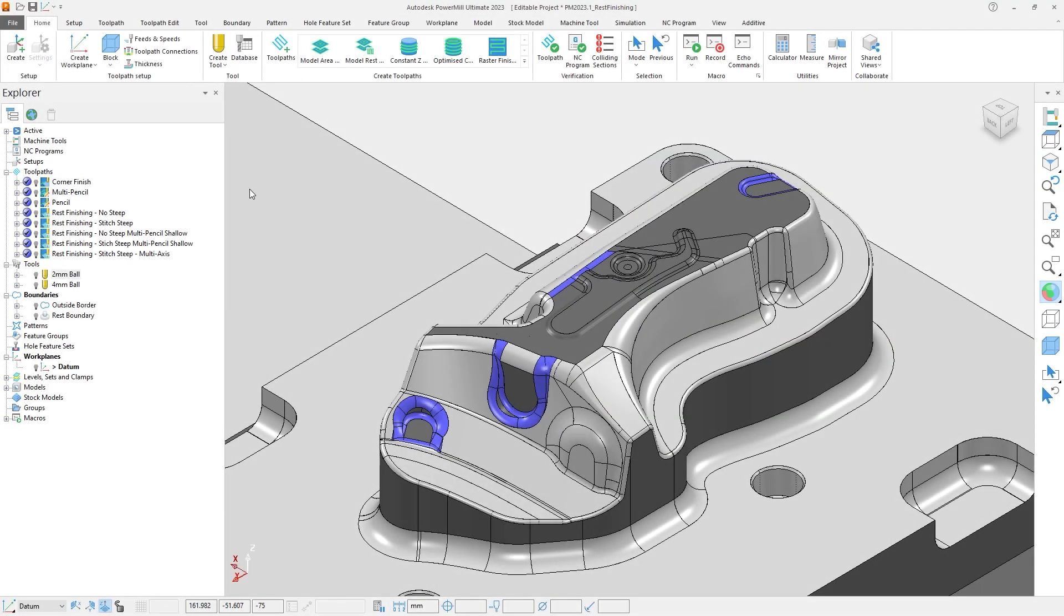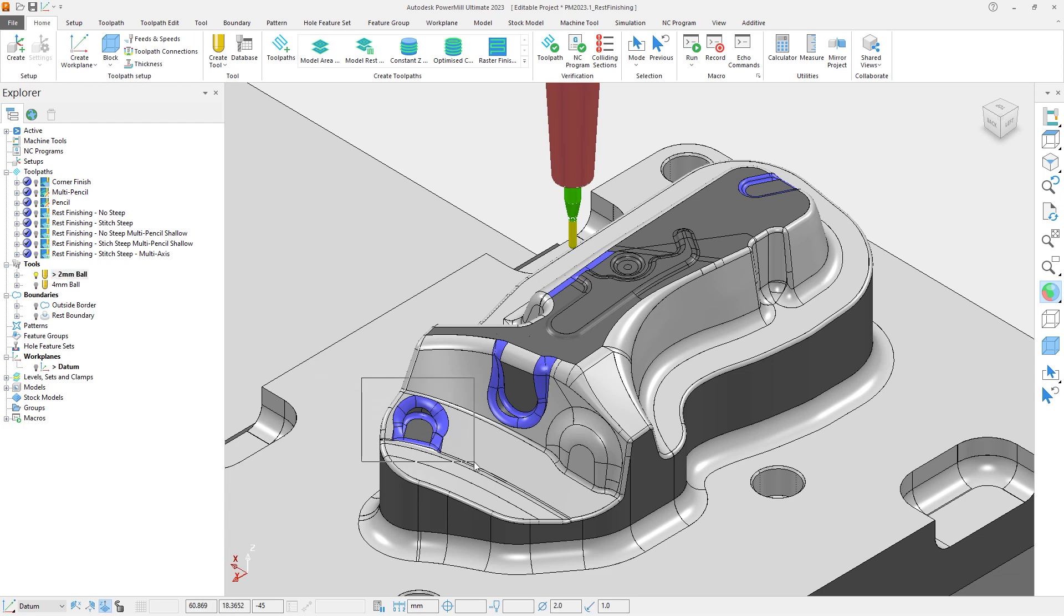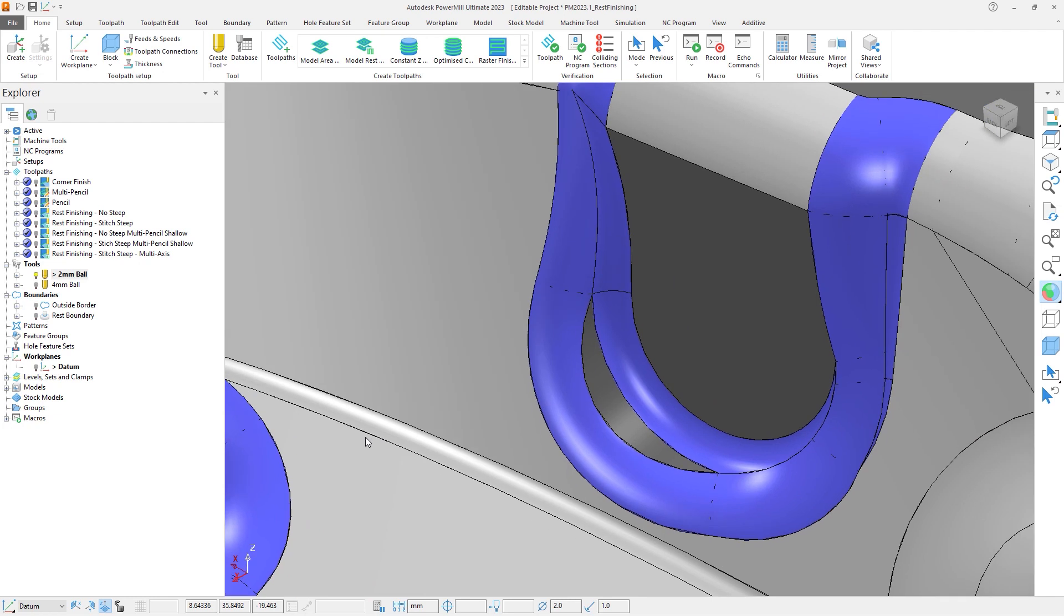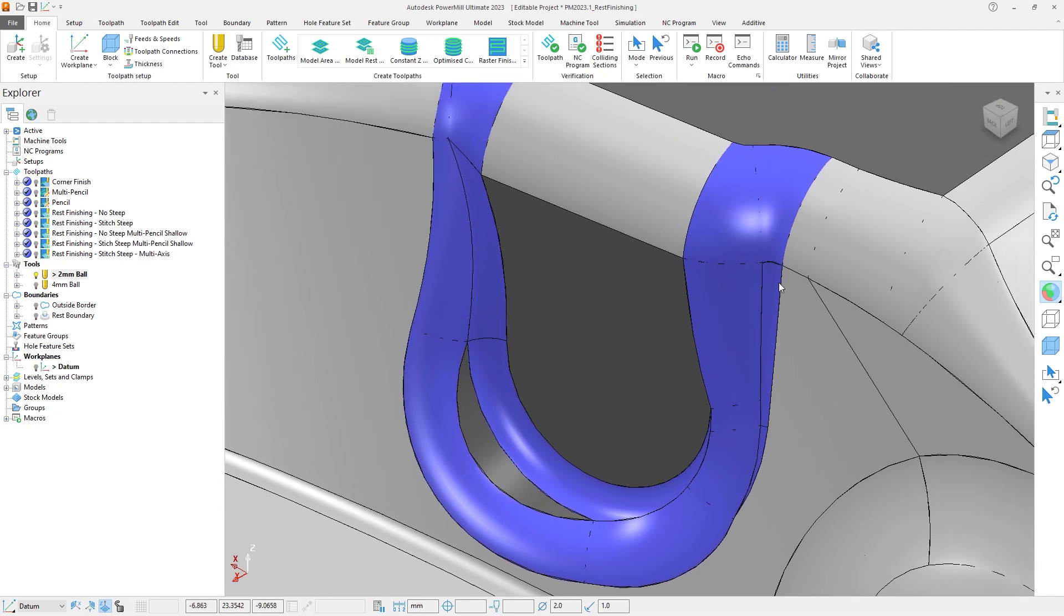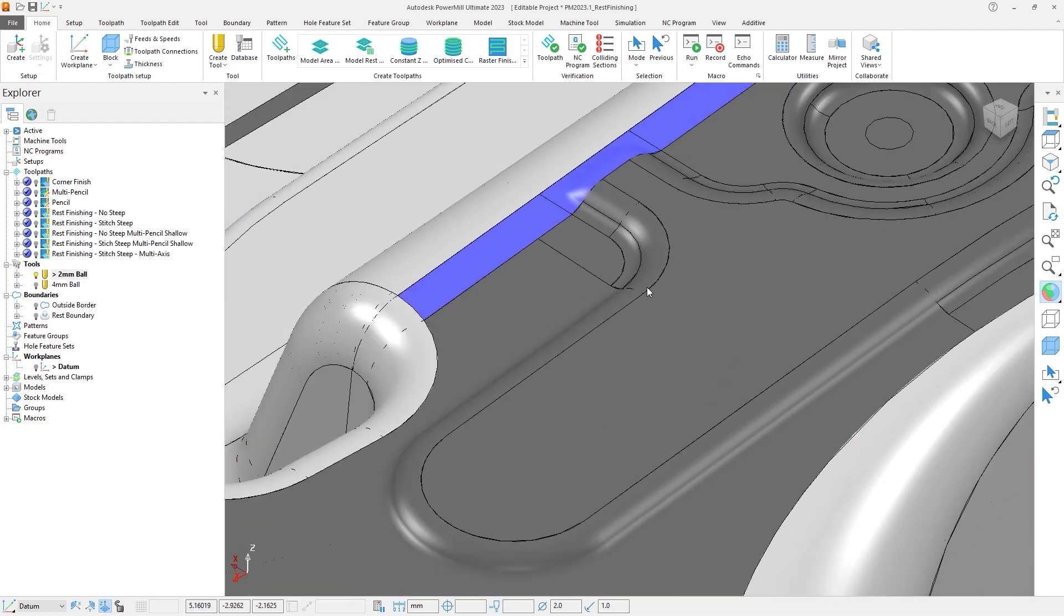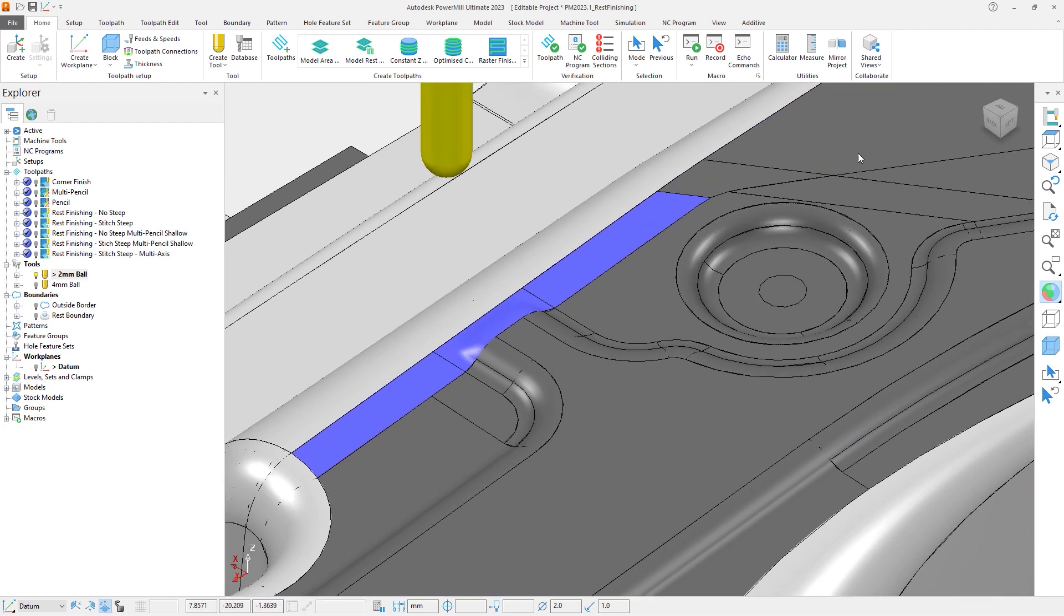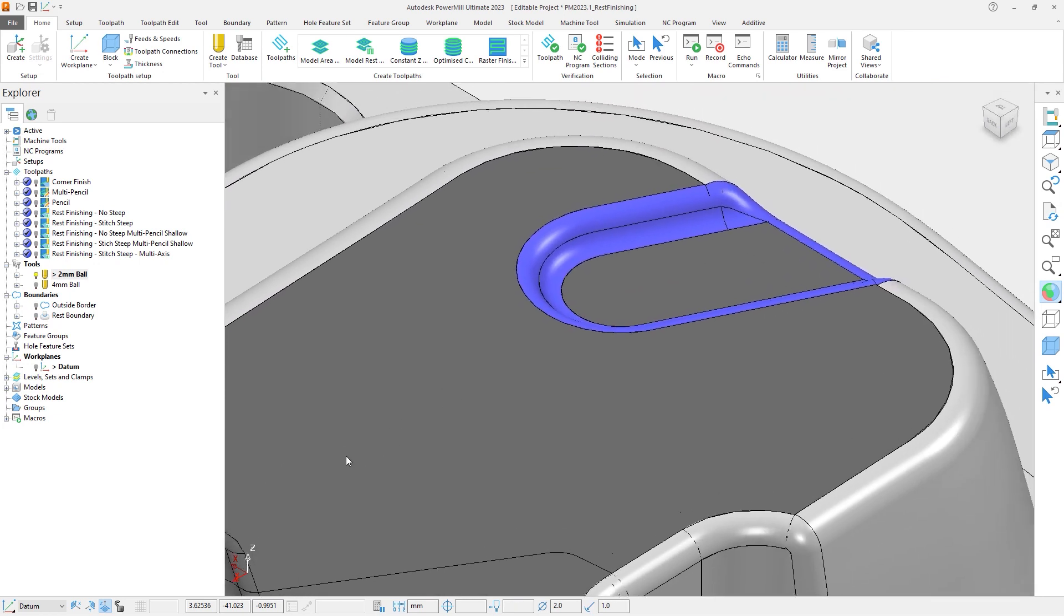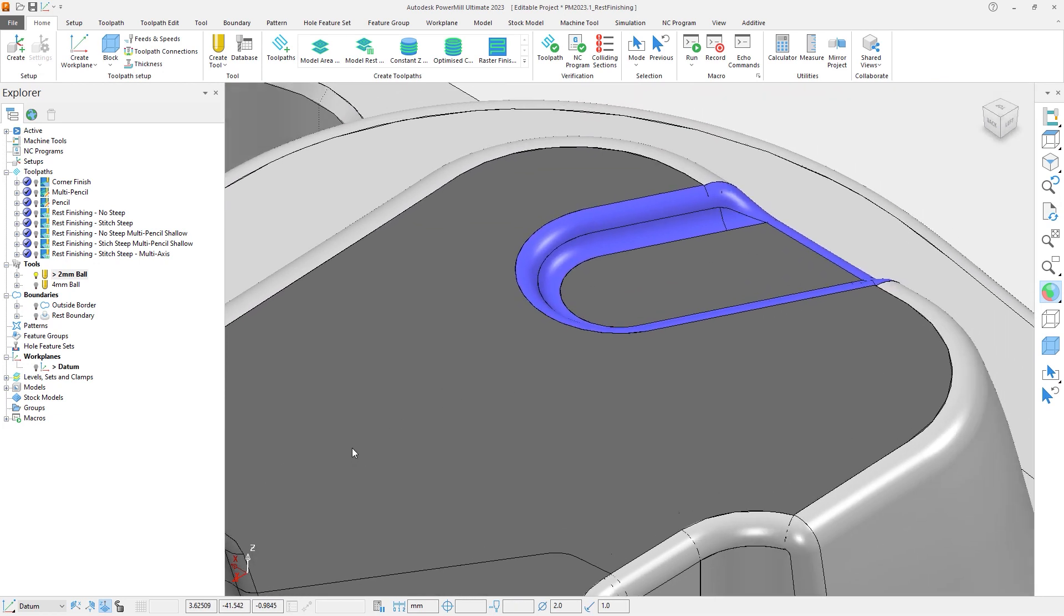In this tutorial we have a model of a punch, and we want to machine the areas of the model with the smallest radius using the 2mm ball nose tool. The areas of interest have been colored blue, but to clarify we can use the minimum radius shading to show where we expect our machining operations to occur.